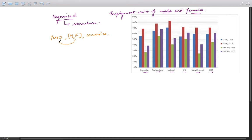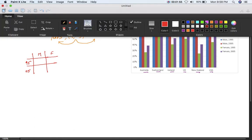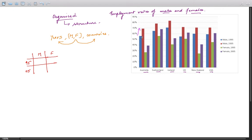First, let's talk about years. We have two years — 1995 and 2005. Looking at the chart, you can clearly see that from 1995 to 2005, for males, the employment rate has shot up for every country. Similarly, for females the employment rate has also shot up. That's the first overall observation you have to make.